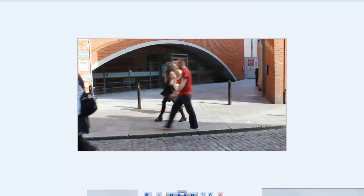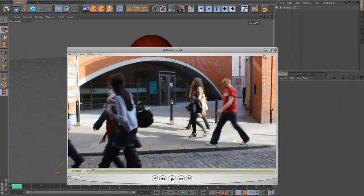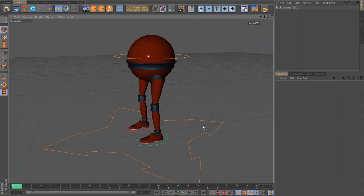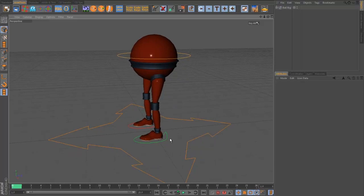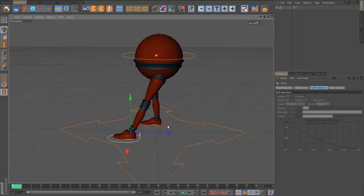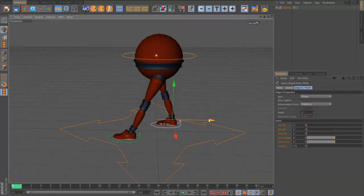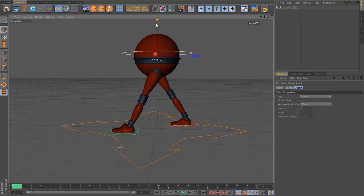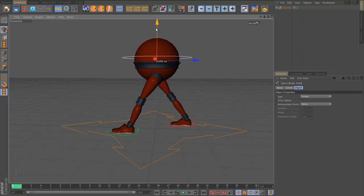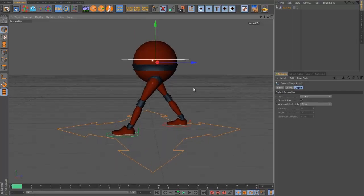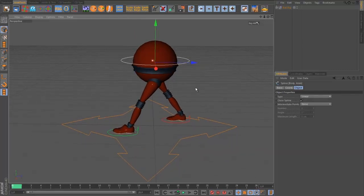Now we've got a better idea of what we're trying to do, let's go into Cinema and start blocking. I'm going to start with the contact pose because it establishes the stride length and gives you something solid to base the walk off. I'll grab this foot and push it forward, then grab the back one and pull it back roughly the same amount. Then I'll bring the body down a little bit so the front leg starts to bend — I want to keep it fairly straight but not completely locked out.